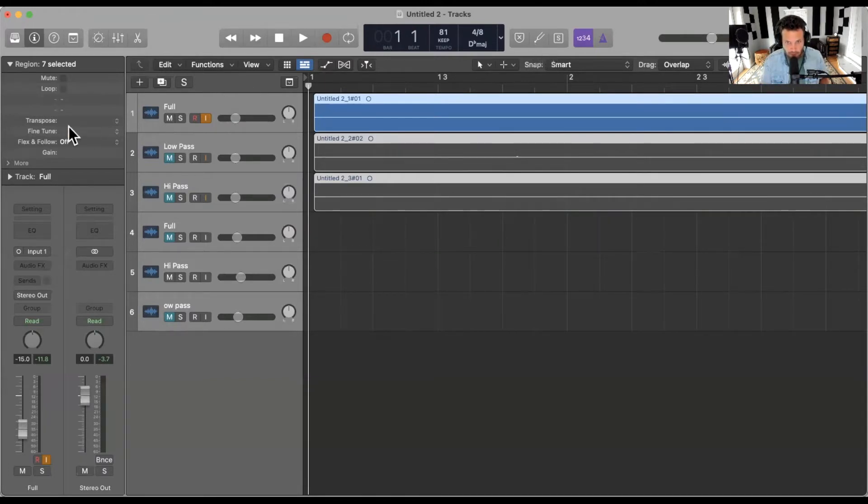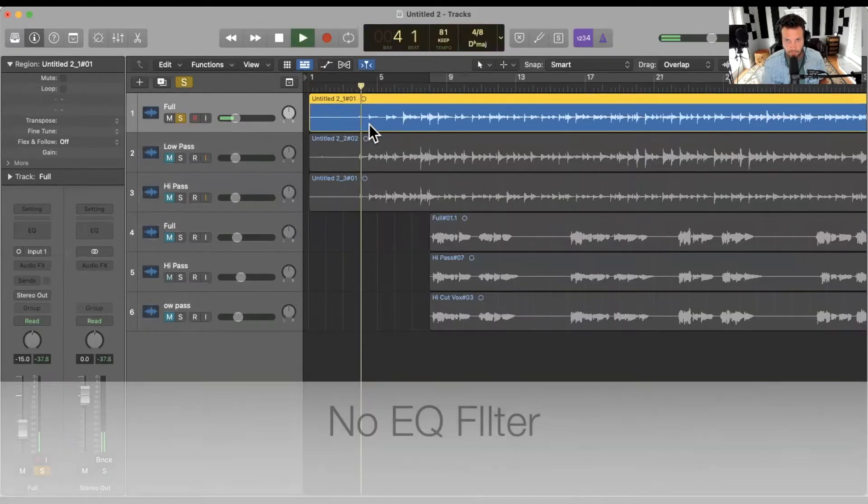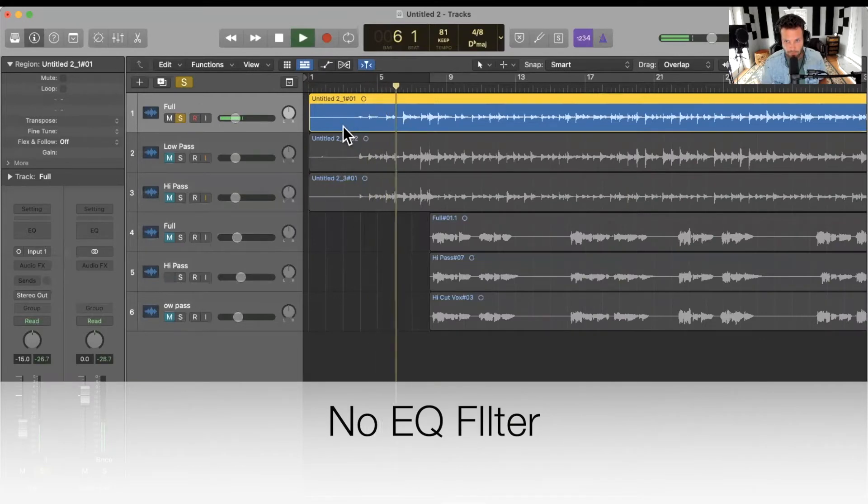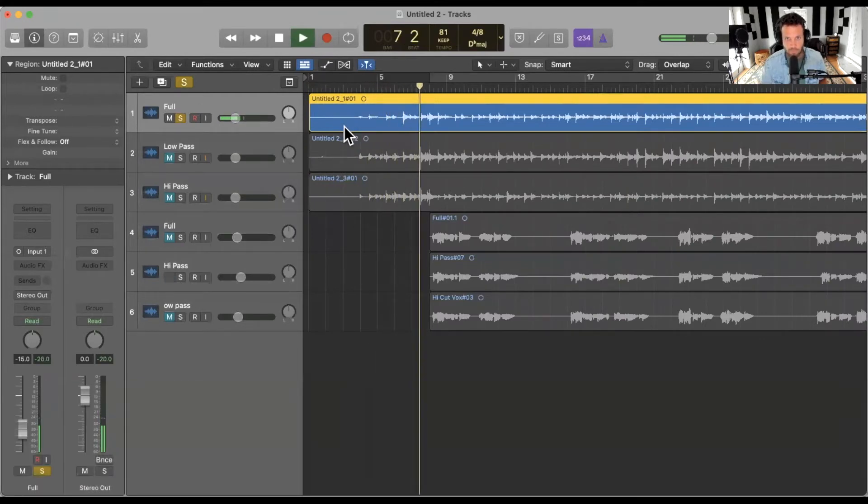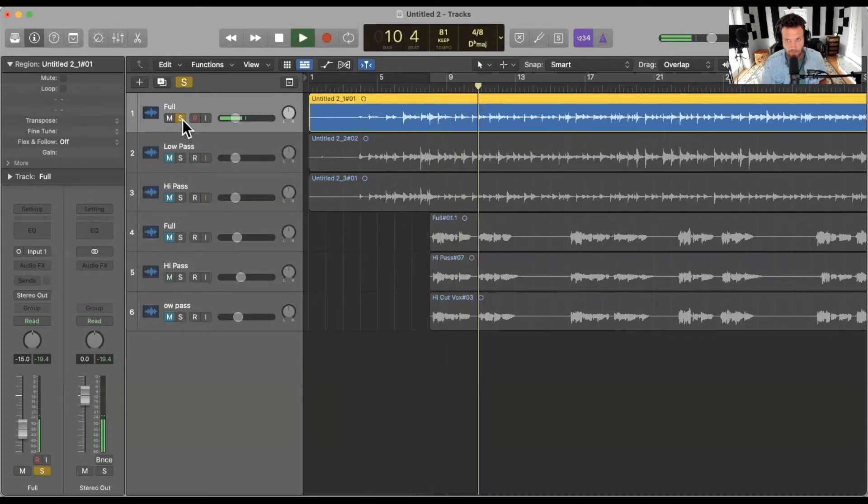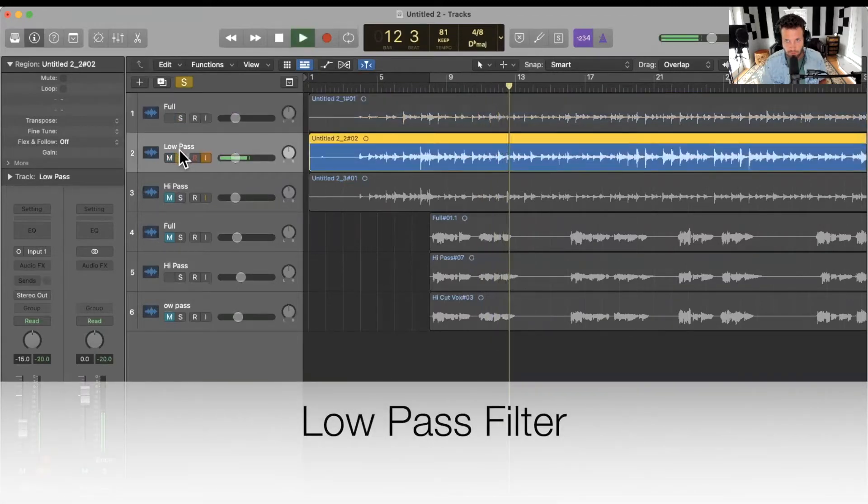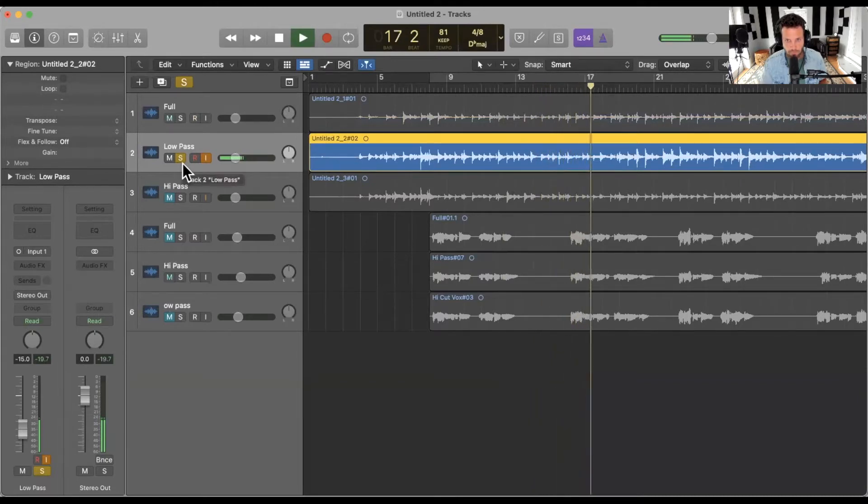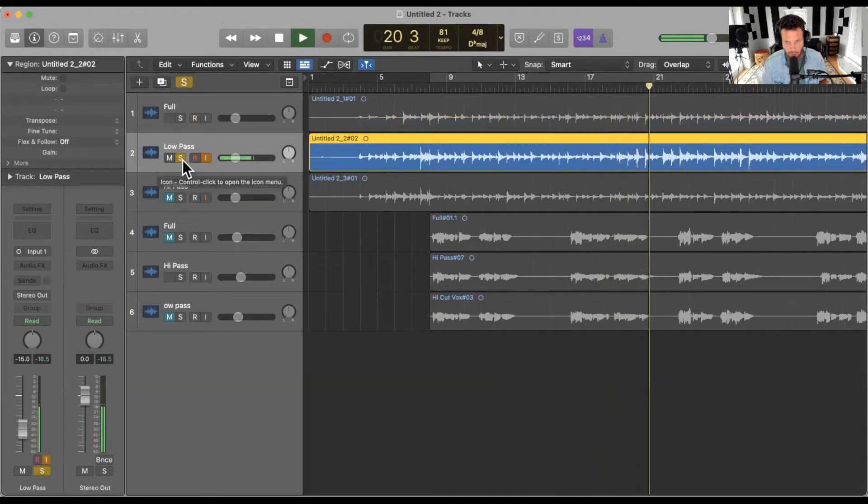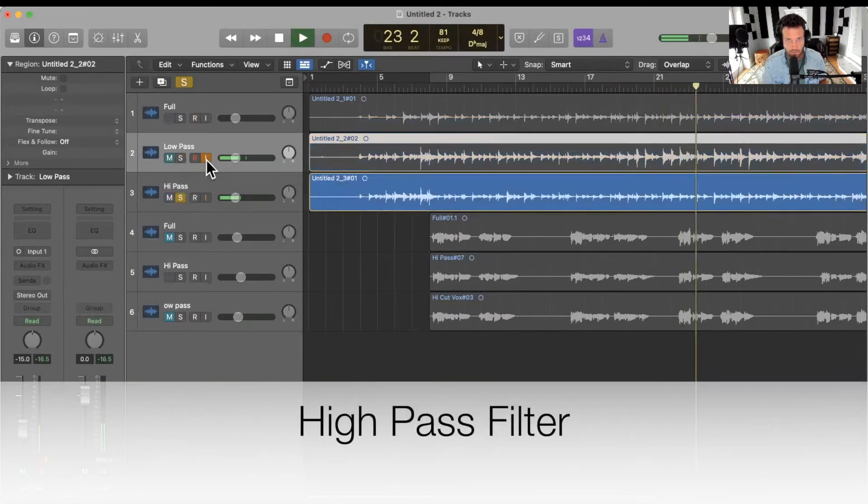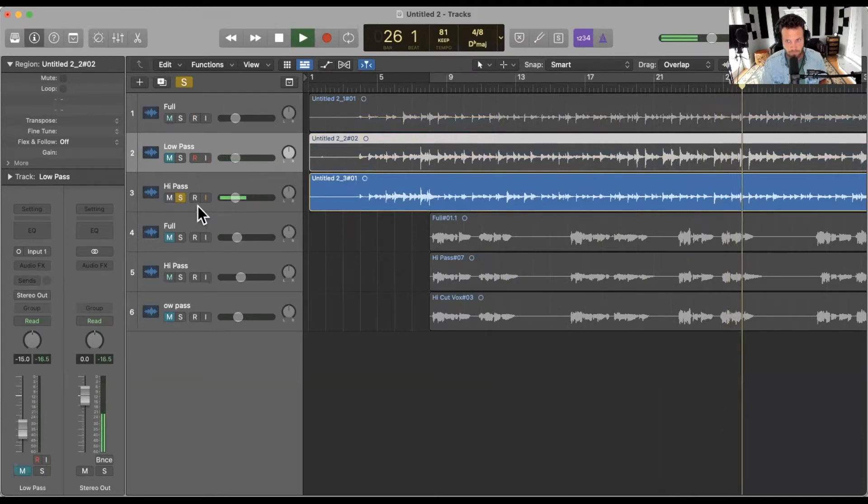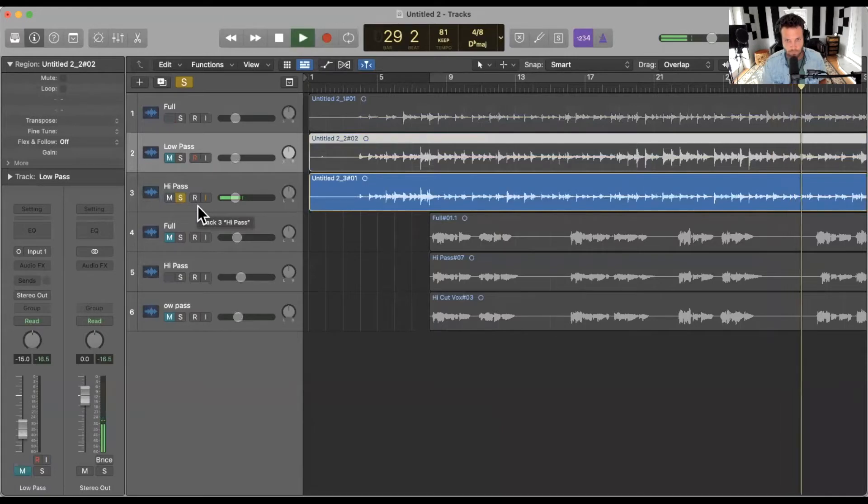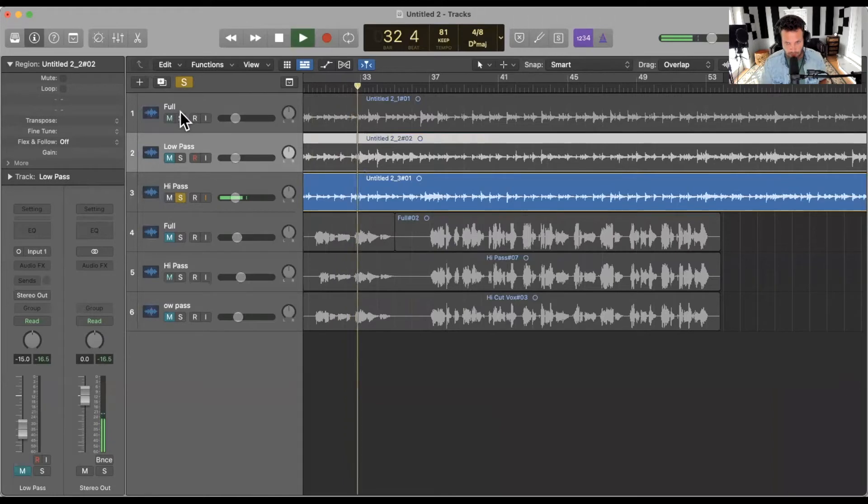So first thing we have here, we're going to just play through the acoustic guitar full range, and I will kind of cycle through as we play through. Low pass. High pass. Then on the high pass here. High pass. High pass. Then we'll just cycle through one more time.